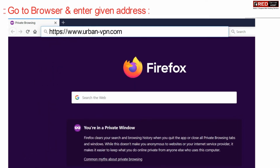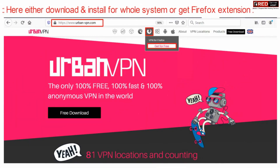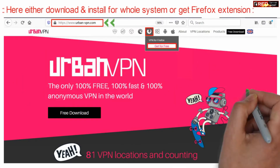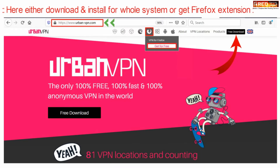Enter the following address: urban-vpn.com. From here, you can either install the whole system for your Windows PC, or you can get it just for Firefox.